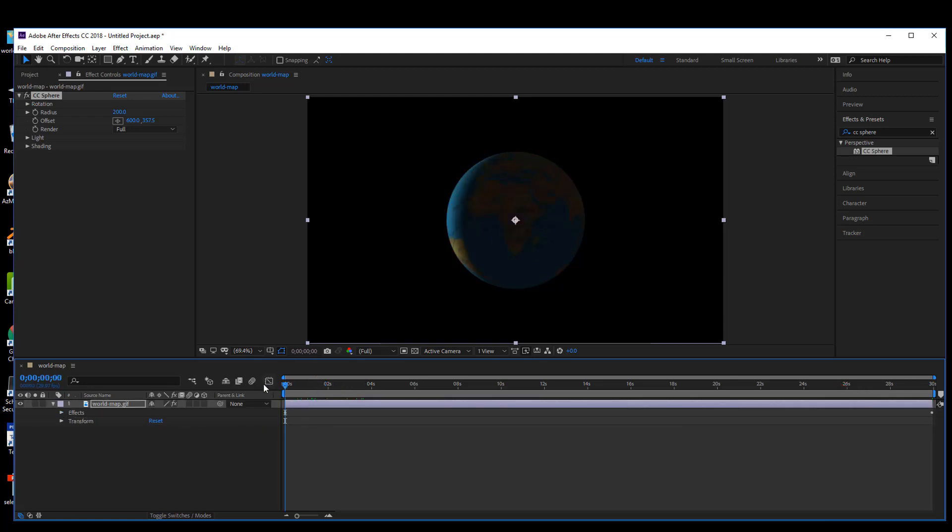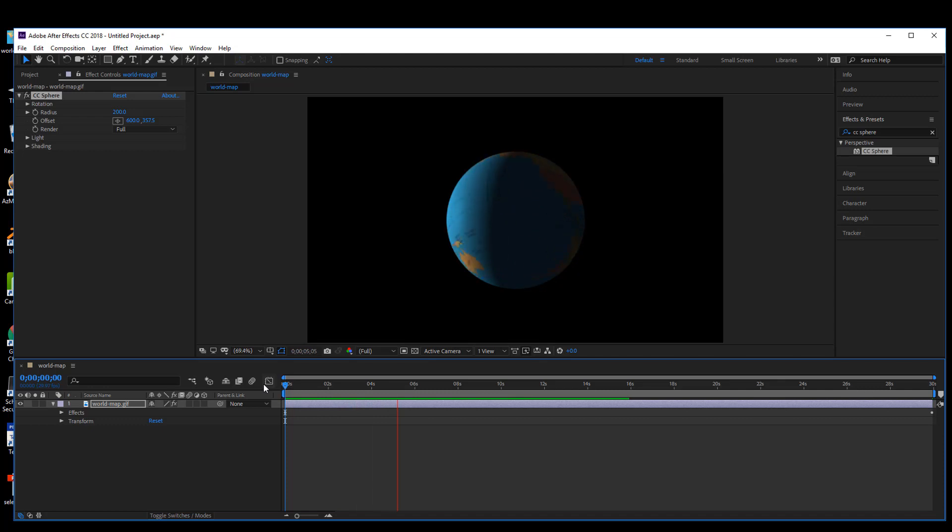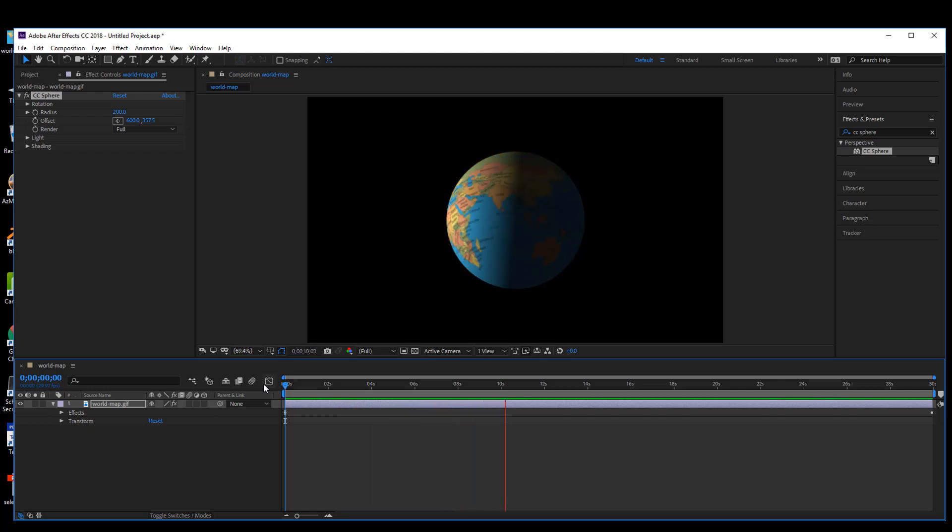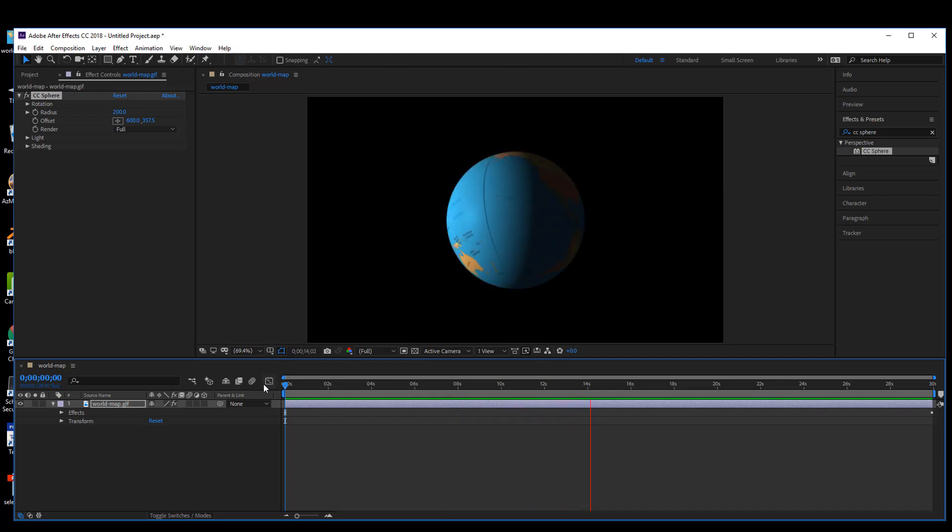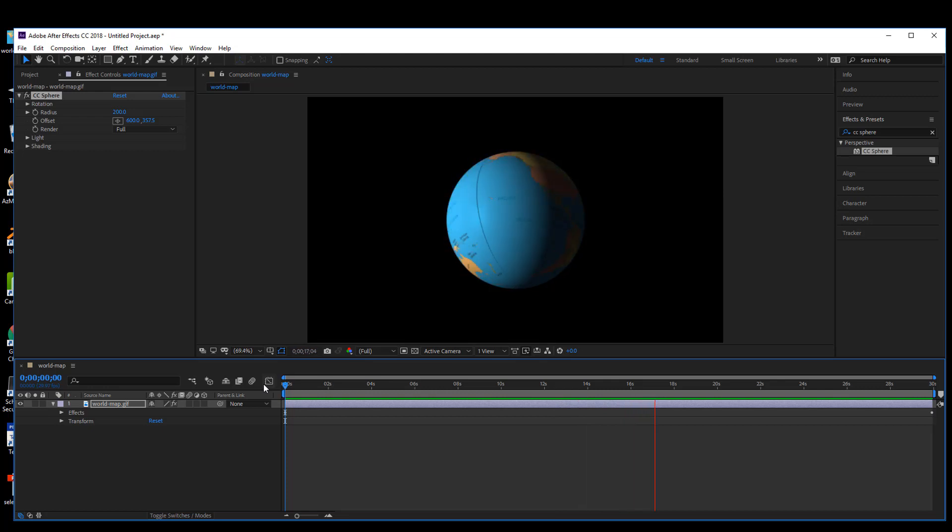In 30 seconds time you'll see the light coming over. There you have it, you can turn a flat world map into a 3D spinning sphere with some lighting effects.